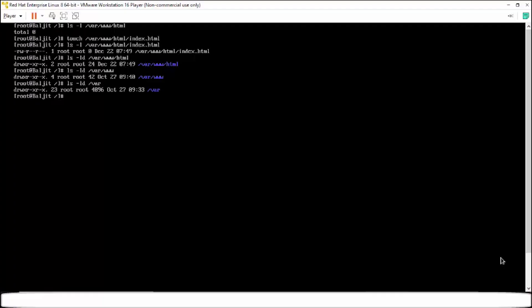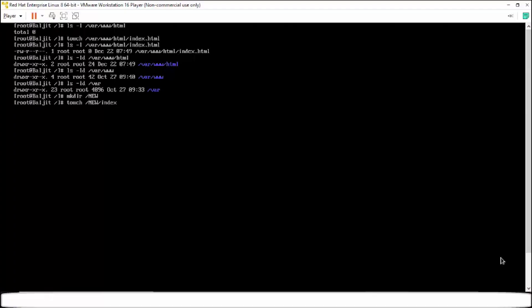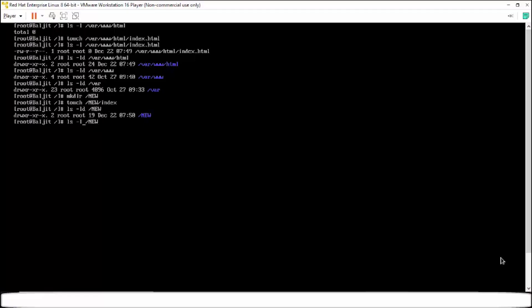Now let us suppose I create a directory in the root directory itself. So I'm going to create a directory /new. And then I'm going to create a file within new. So let me name it as index. The first one was index.html within the HTML folder. The purpose will be same. What I'm going to do is I'm going to write a small HTML code in these files.